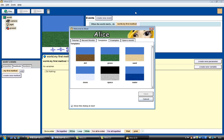Hello guys, in this tutorial I'm going to show you how to create a world level method and also how to create new parameters and how to use the method to create your own world. First of all, let's see why we need a world level method and why we need parameters.